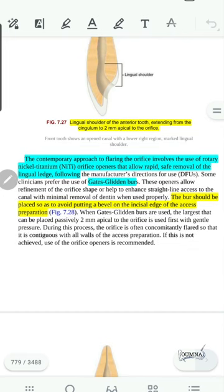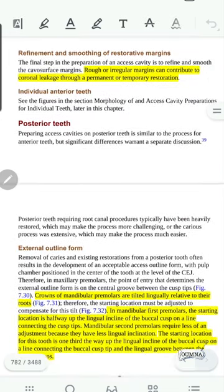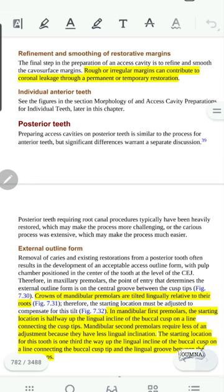We can flare the orifice using the rotary orifice opener or sometimes the Gates Glidden drill. Our margins must be smooth before the final restoration to prevent any coronal leakage and subsequent possible failure.